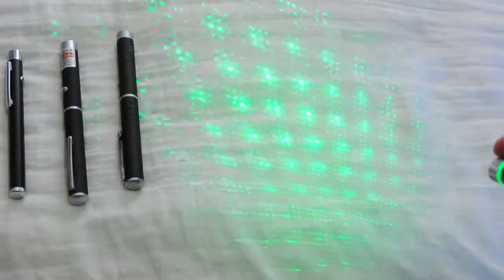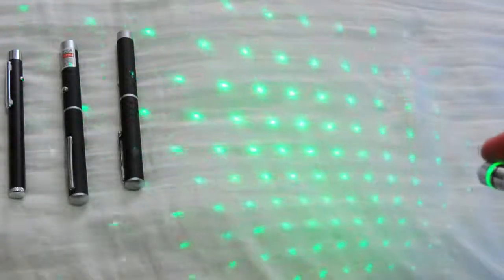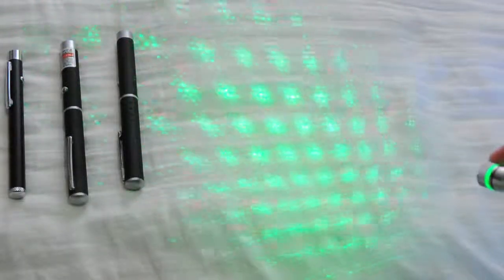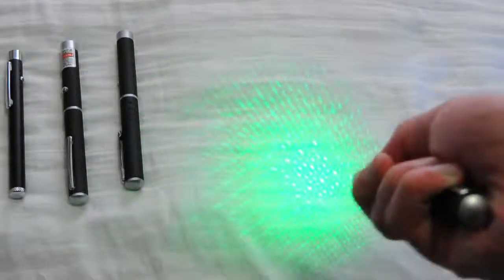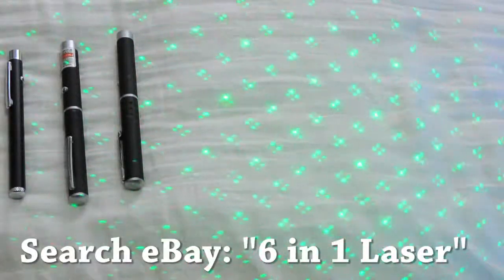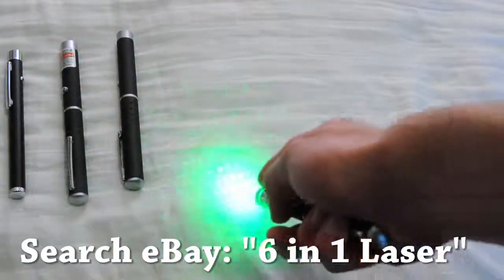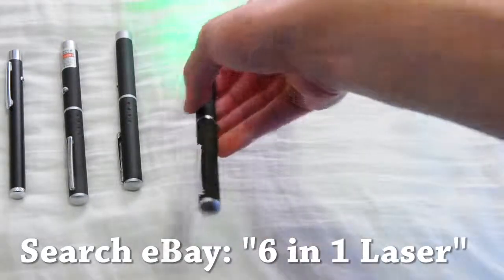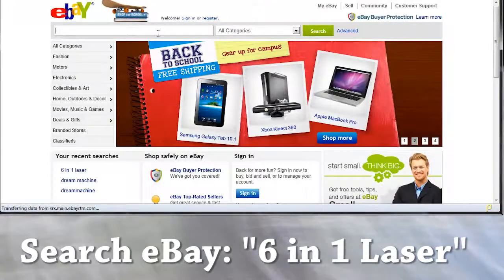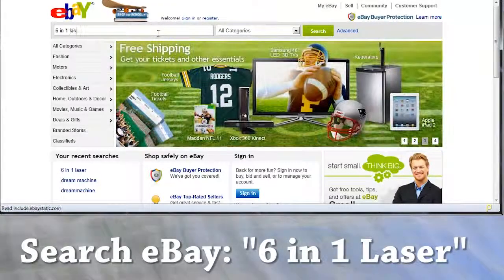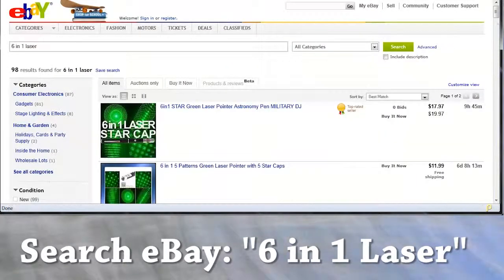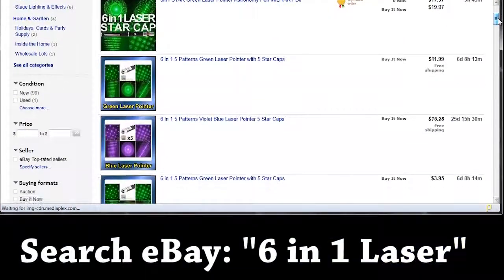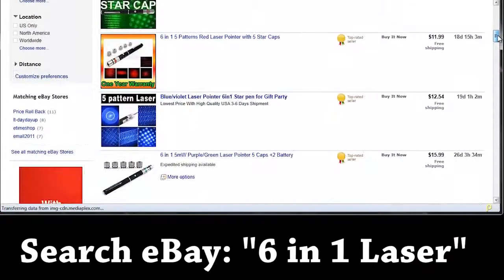And this one right here that you're seeing, you may have never seen this before. This is a 6-in-1 laser pen, that's what they call it on eBay. It basically has a spinnable cap on it where you can project hundreds of different points on the surface. If you want to find one of those online to order, go on eBay.com and search 6-in-1 laser.